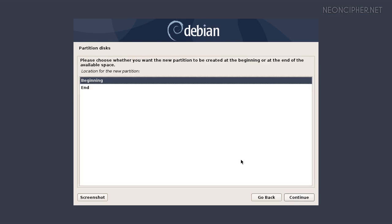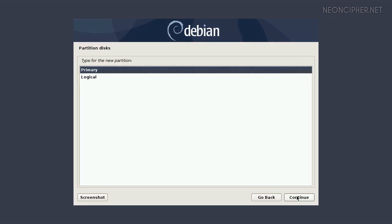Press continue and choose beginning to place the partition at the beginning of the free space that we selected earlier. If you are installing Debian in the legacy BIOS mode, you will see one more window. You should select primary for the root partition and logical for any other partition. We are setting up the root partition, so I'm going to select primary.